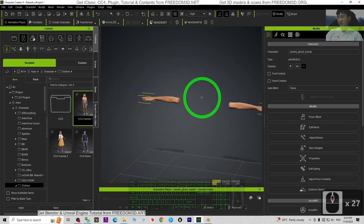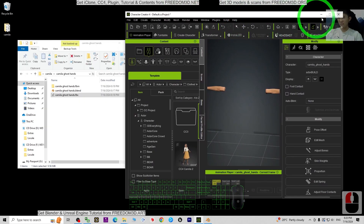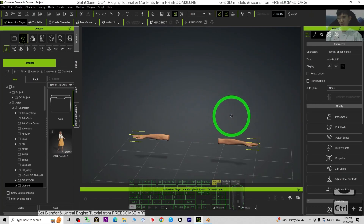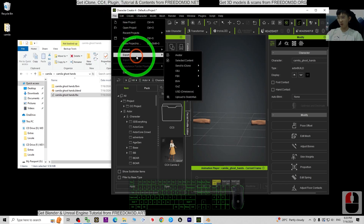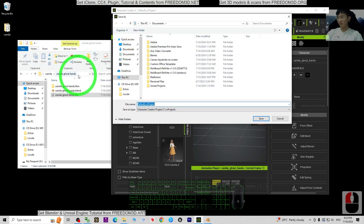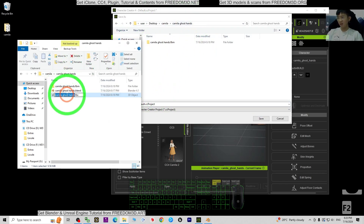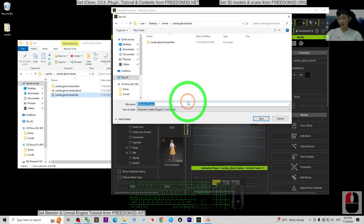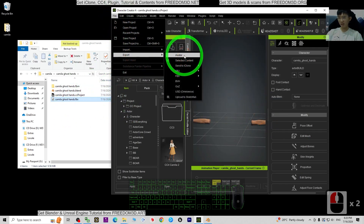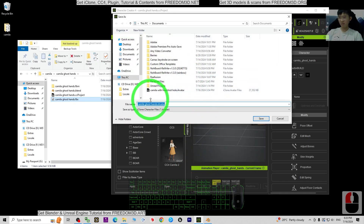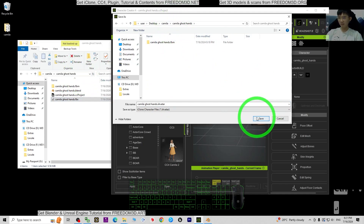Let's test the animations. But before that, let's save it as a project. Press Ctrl+Z to make sure it is back on the ground. Click File > Save Project As — at the same folder, copy and paste the location path and name it 'Camilla Ghost Hand', then click Save. Then click File > Export as iAvatar, export to the same folder, copy and paste the path, press Enter, and click Save. Now it is an iAvatar.